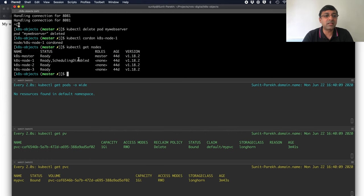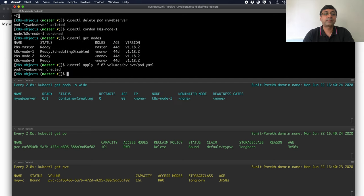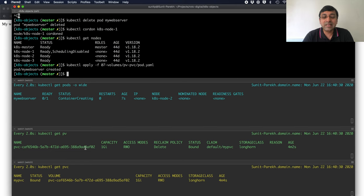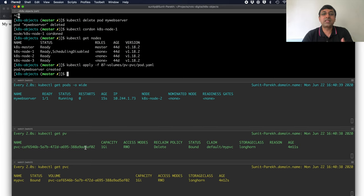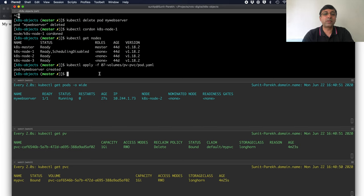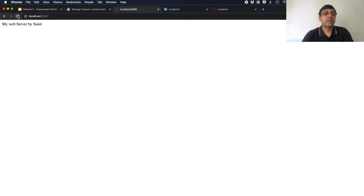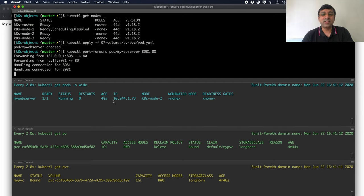Now, the pod got scheduled on node 2. On node 2 also, this volume is available. And that is the beauty of Longhorn. It provides the storage similar to the storage in the cloud. I have my web server running. Let me do the port forwarding. See, file is present there. Even though my pod is scheduled on another node, this is working fine. And that is how you can achieve the dynamic storage. This is exactly what you get when you are working on the cloud as well.